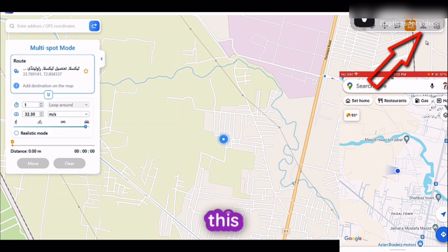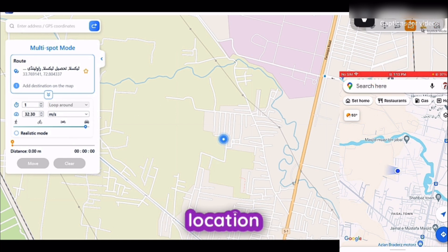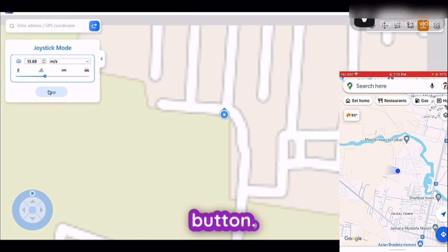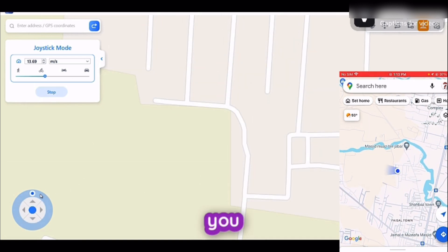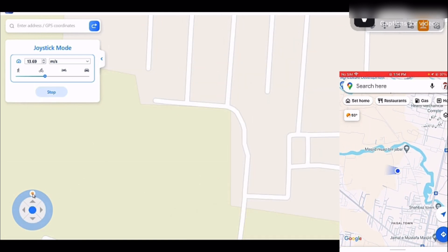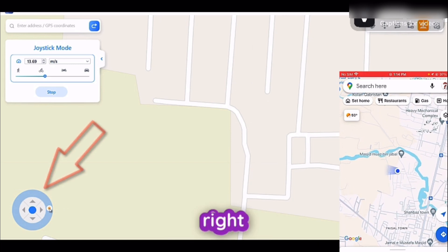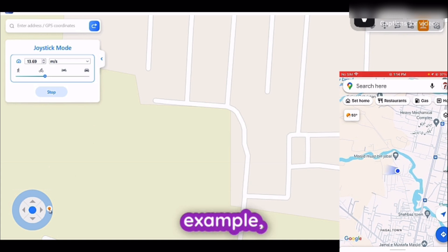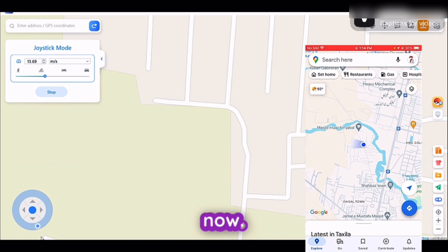The fifth feature of this app is Joystick Movement. If you want to continuously move your location in any direction, go with this feature. Select the speed and click the Move button — your location will start moving in one direction. If you want to change direction, use the lever. For example, move it to the right side and you can see the location moving right. Scroll it down and you can see movement going downward.